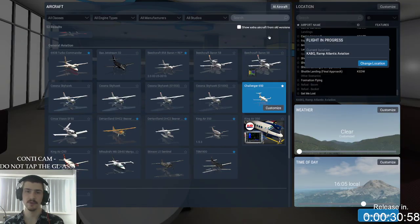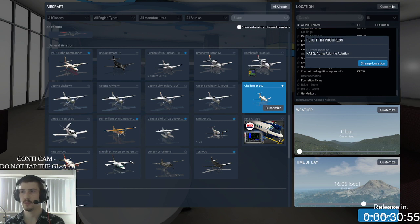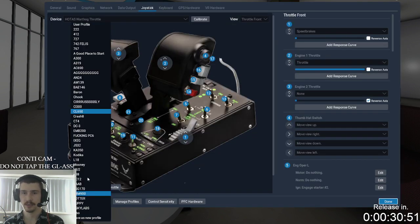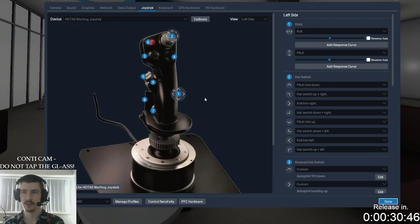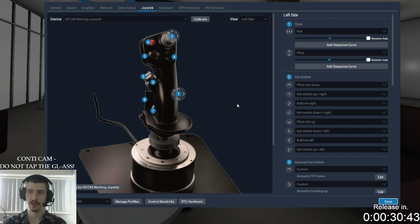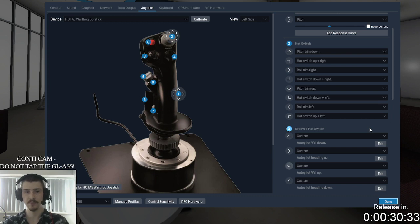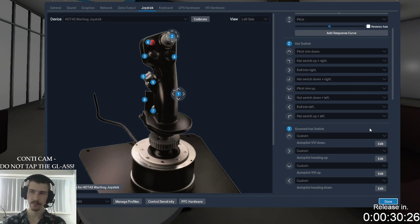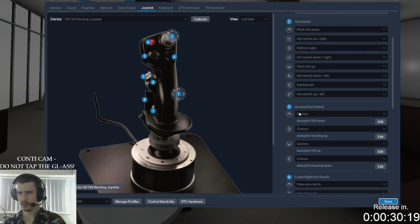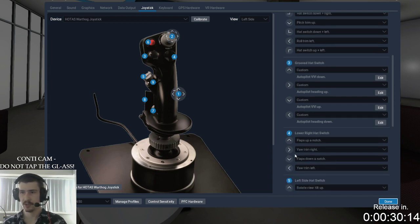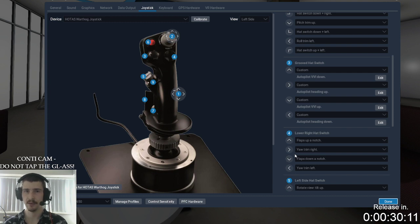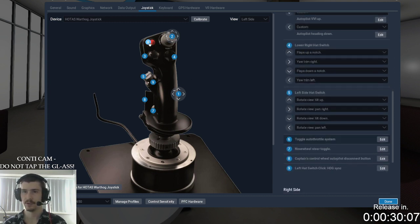For my controls I set a couple of things up. On the joystick I put in your normal pitch trim controls: roll trim left, roll trim right, pitch down, pitch up. I assigned a hat switch to autopilot vertical speed down and autopilot vertical speed up, and heading left and heading right — so I can do vertical speed and heading left and right without spinning the knob. I've also got trim left, trim right, and flaps up and down.